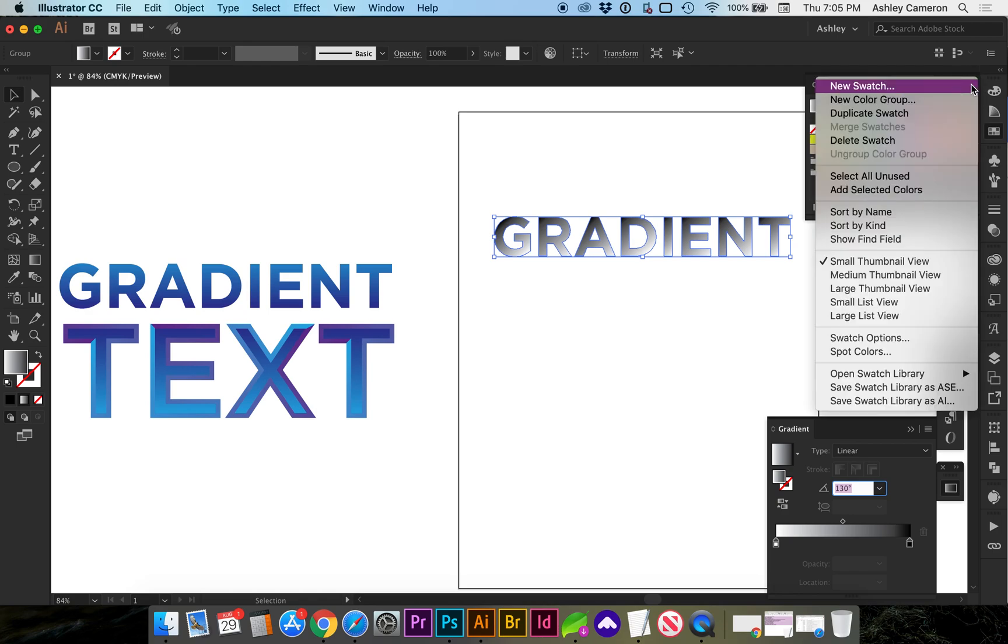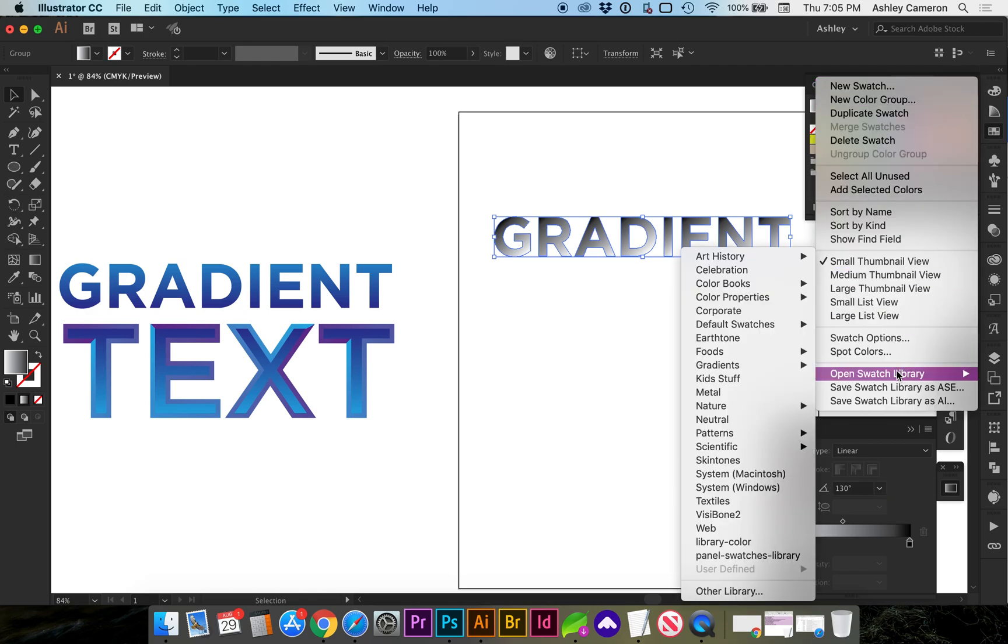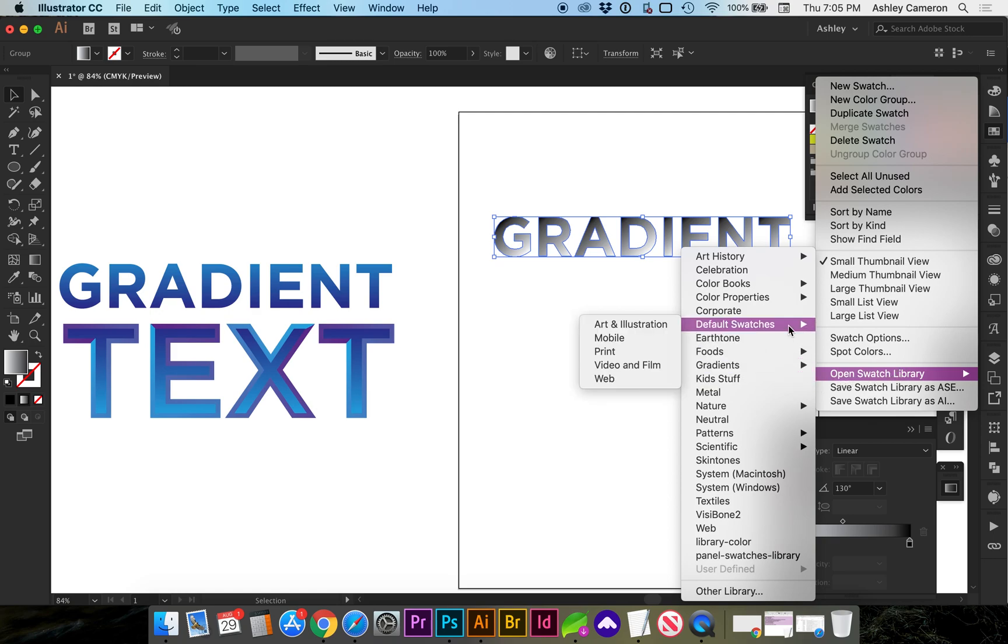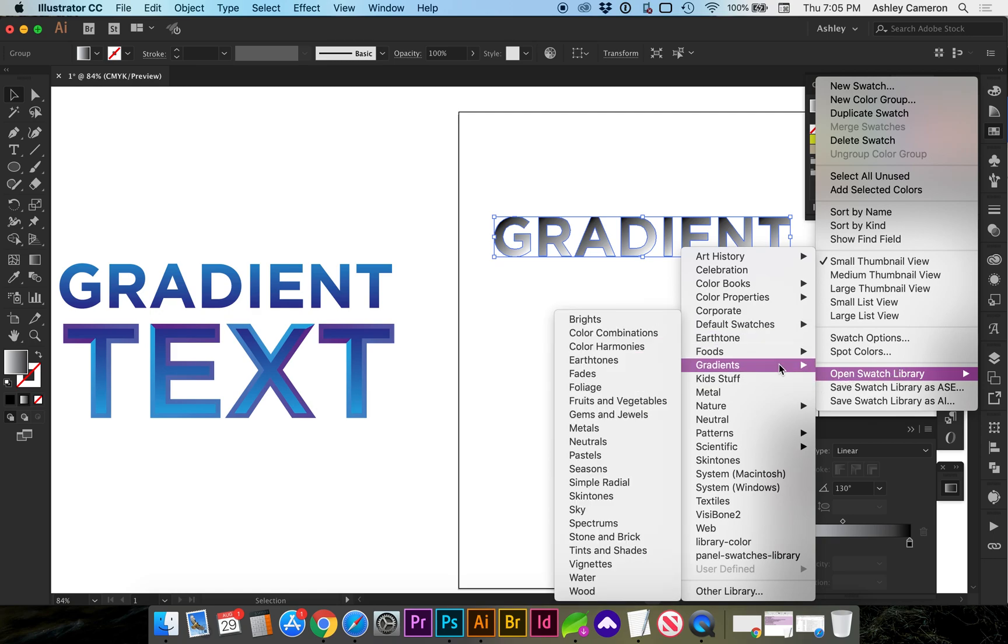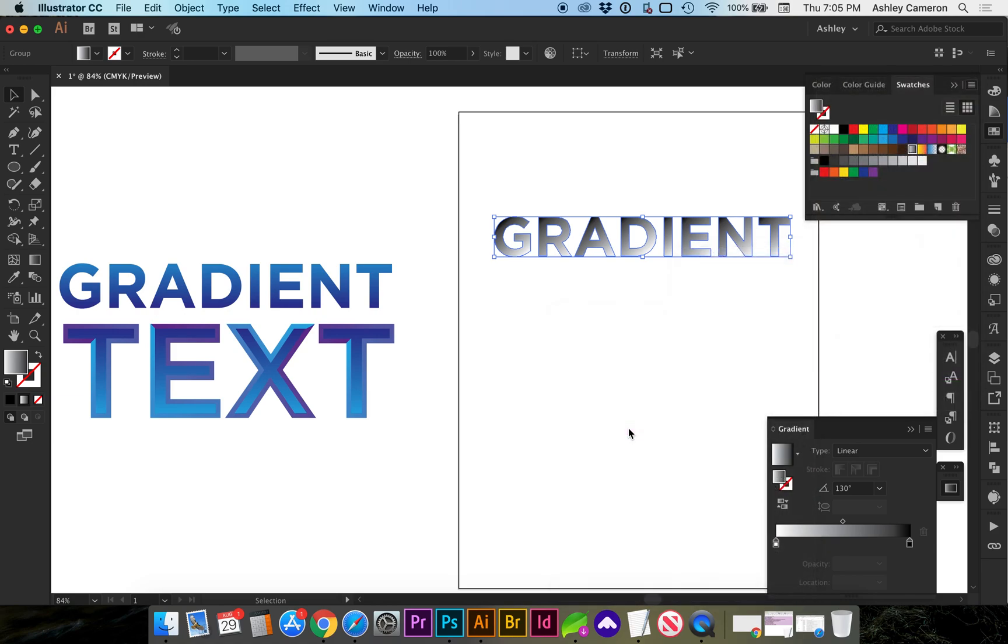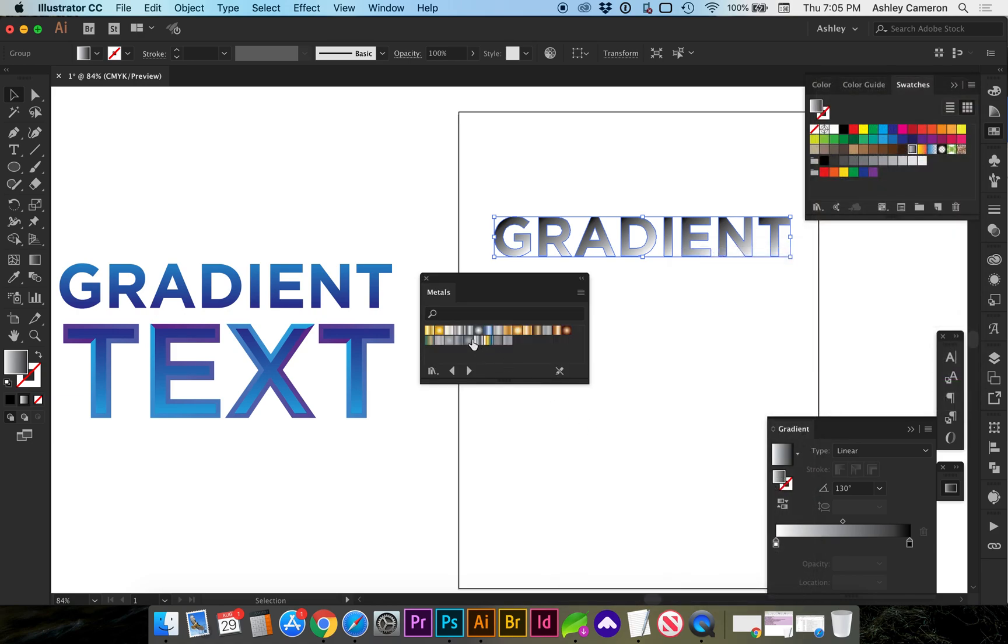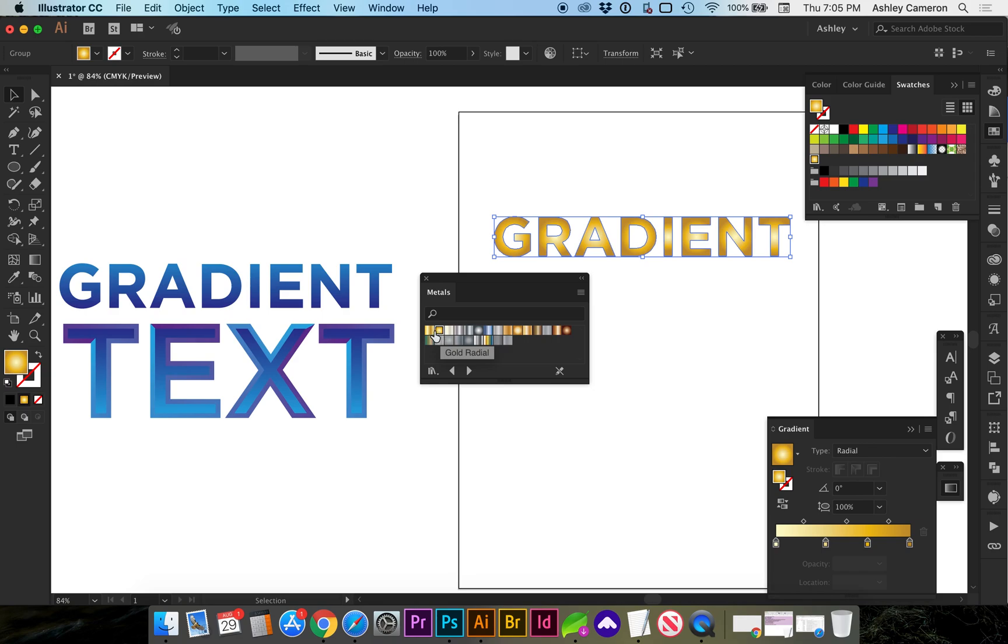There are also some gradient samples that come with the swatch libraries. If you go to Open Swatch Library, Gradients, there's quite a few different ones. You can choose whether it's Radial or a Linear gradient.